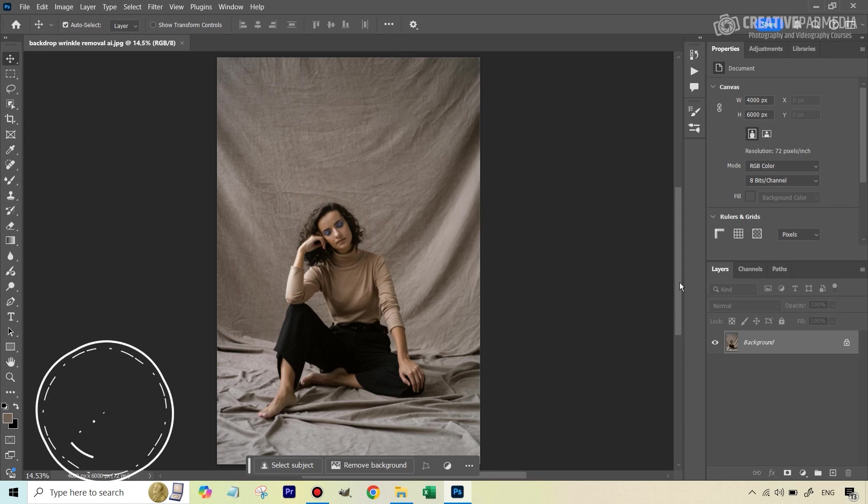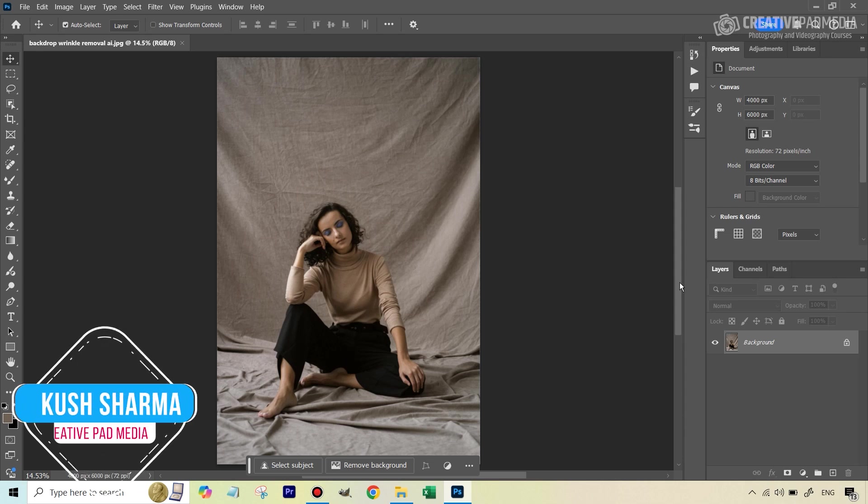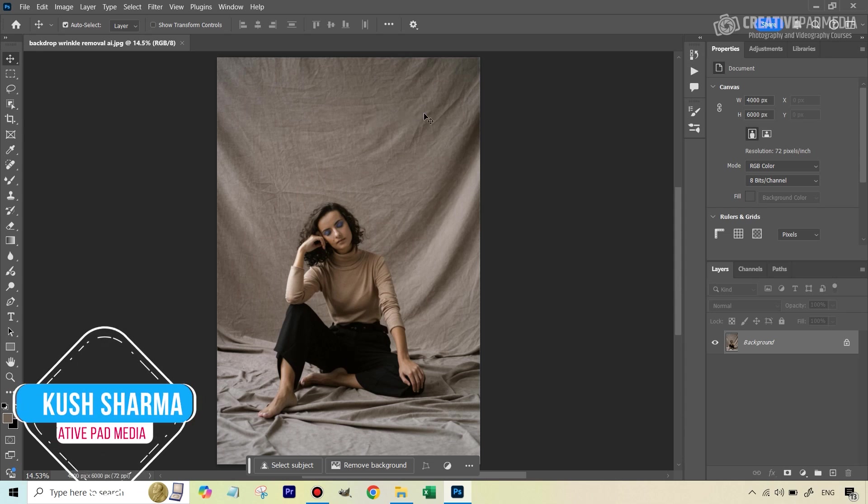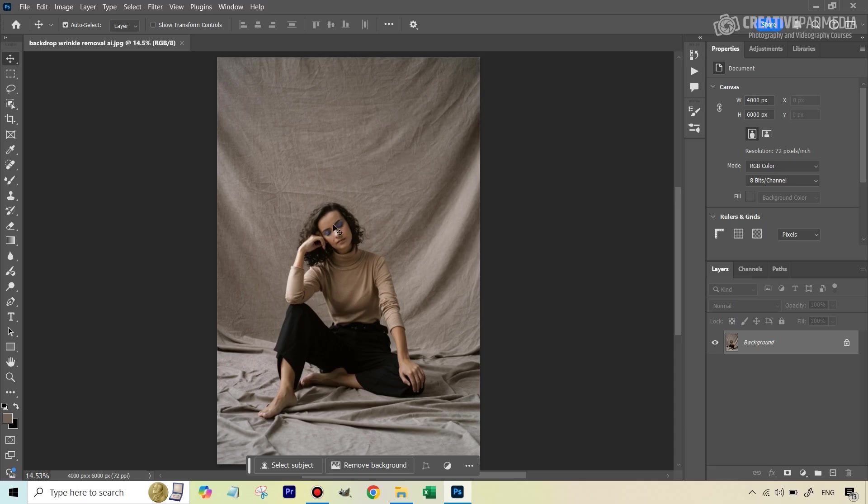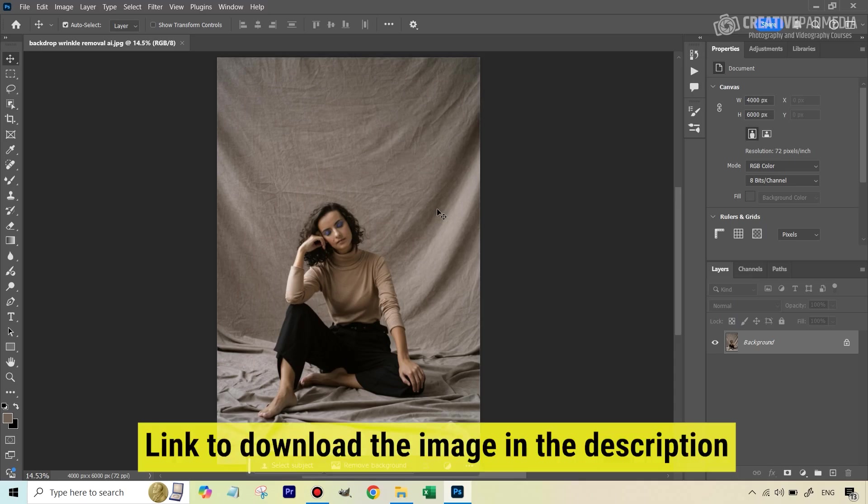Hello there, this is Kush Sharma from CreativePad Media. In this tutorial, we will be using AI to remove the wrinkles in this backdrop and go from this to this. It's not going to be so straightforward, so let's get started. I have given you this image, you will find it in the link to download in the description so that you can work along with me.